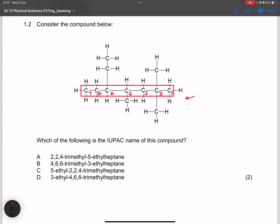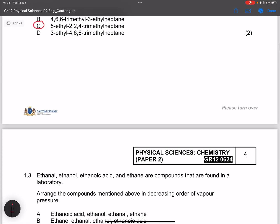At carbon two we have a methyl group, and another methyl group also at carbon two, plus one at carbon four — so that's 2,2,4-trimethyl. We also have an ethyl group at carbon five. Since E comes before M alphabetically, we list ethyl first: 5-ethyl-2,2,4-trimethylheptane. The correct answer is C.